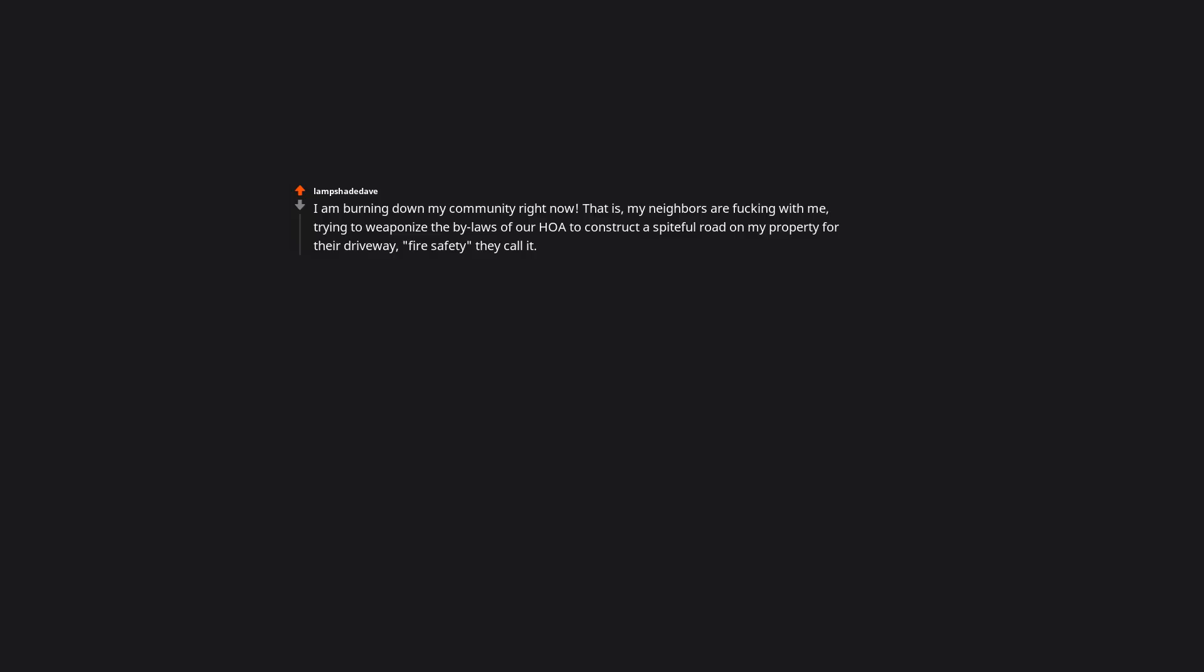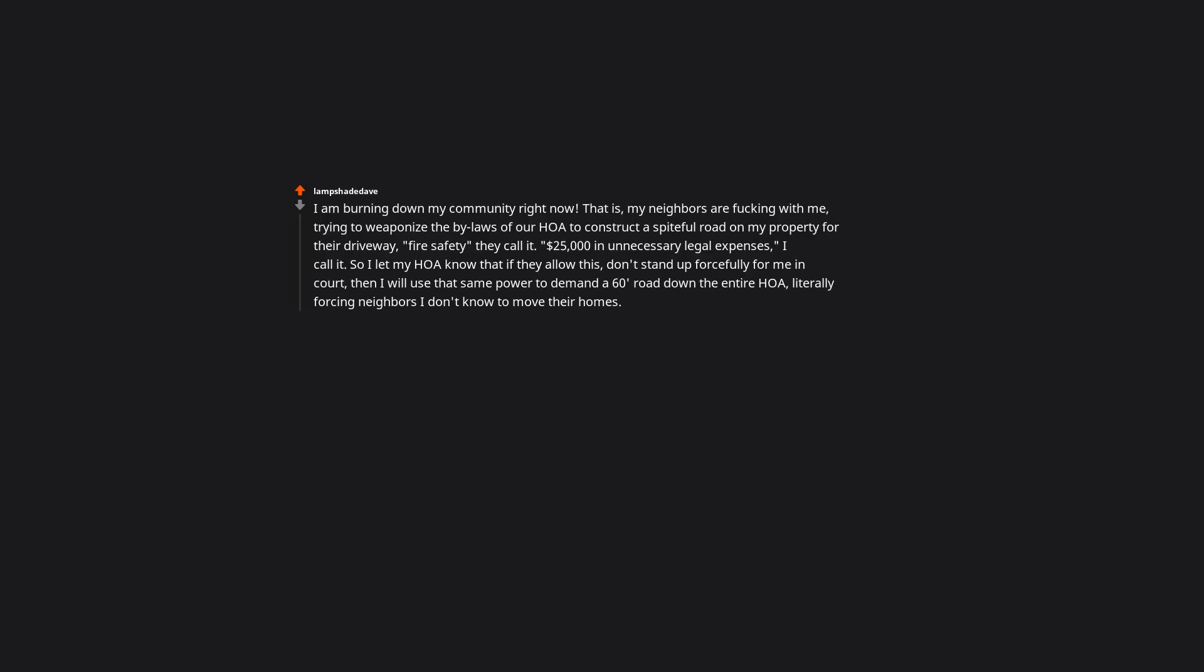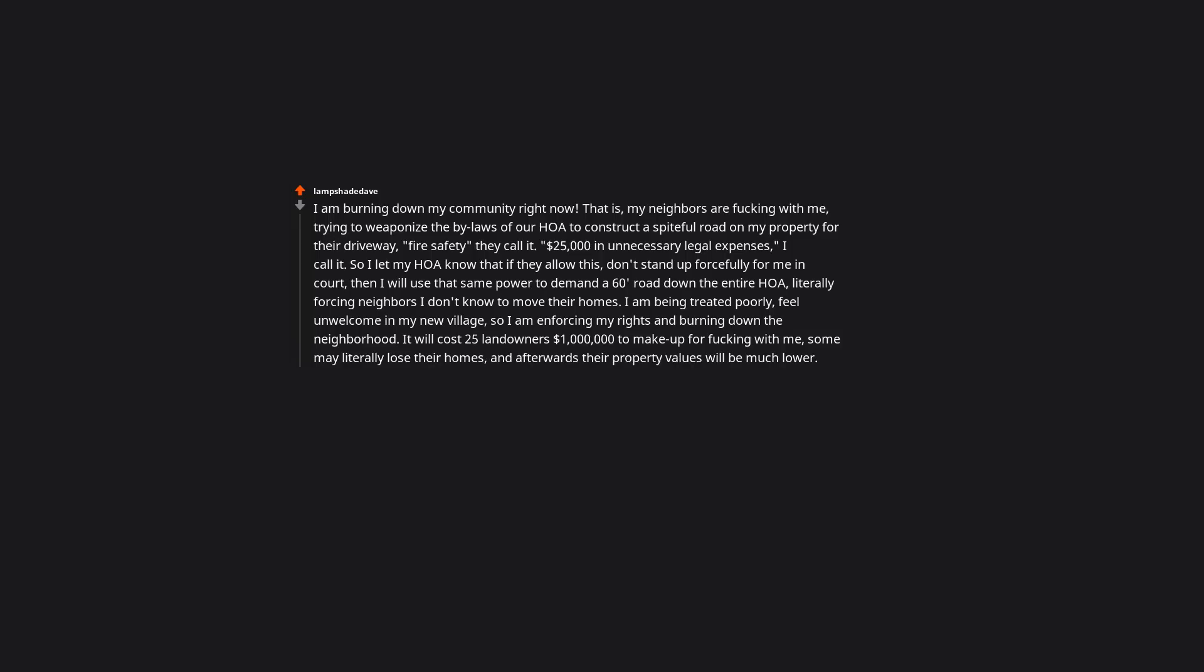I'm burning down my community right now. That is, my neighbors are messing with me, trying to weaponize the bylaws of an HOA to construct a spiteful road on my property for their driveway. Fire safety they call it. $25,000 and unnecessary legal expenses, I call it. So I'll let my HOA know that if they allow this, don't stand up forcefully for me in court, then I will use that same power to demand a 60 foot road down the entire HOA, literally forcing neighbors I don't know to move their homes. I'm being treated poorly, feel unwelcome in my new village, so I'm enforcing my rights and burning down the neighborhood. It will cost 25 landowners $100,000 to make up for messing with me, some may literally lose their homes, and afterwards their property values will be much lower. But I told them what would happen if they did not support me, gave them a chance. How would that work exactly? How could you enforce, or they enforce a new road? That's crazy. I don't understand how any of that works.